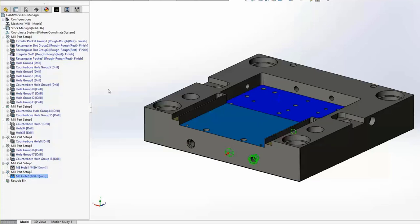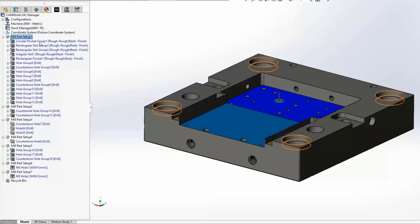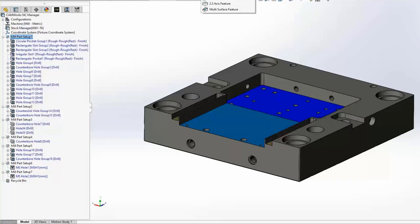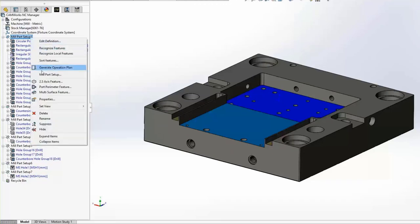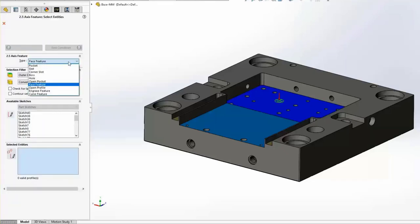We left off the facing and perimeter operations, so we can create those manually. Right-click on Setup 1 and choose Two and a Half Axis Feature. The two and a half axis feature dialog lets you choose between different feature types. CAMWORKS and SOLIDWORKS CAM recognize the part based on things like pockets, slots, bosses, holes, facing operations, and open profiles — not the way they're designed in SOLIDWORKS, but how they'll be machined.